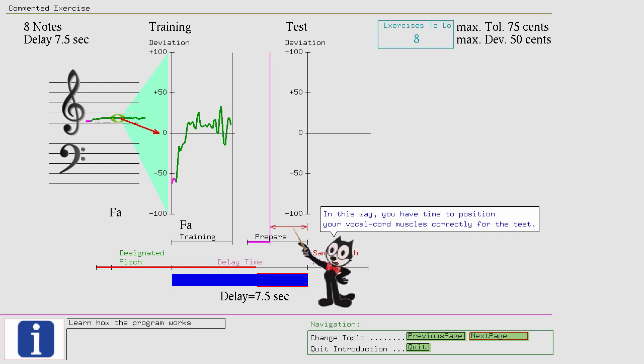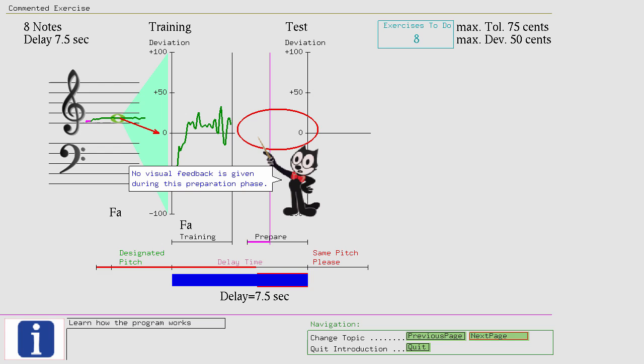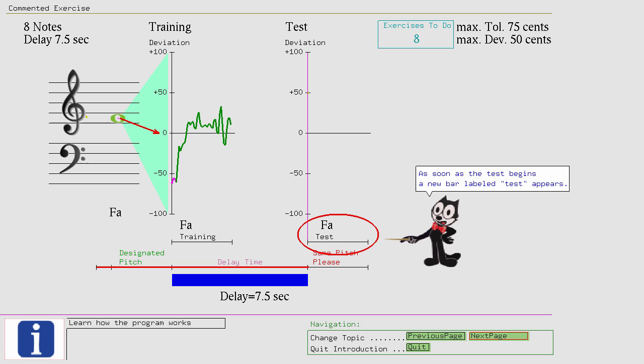In this way, you have time to position your vocal chord muscles correctly for the test. No visual feedback is given during this preparation phase. As soon as the test begins a new bar labeled test appears, and the pitch is shown visually again.